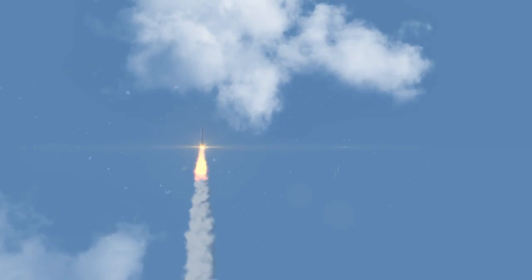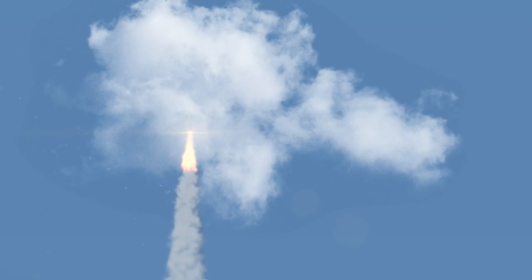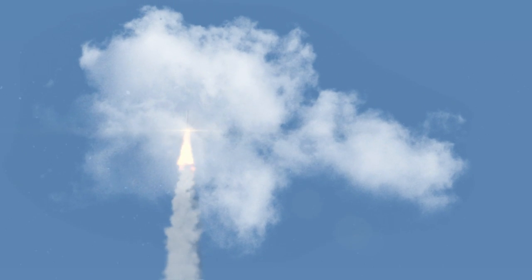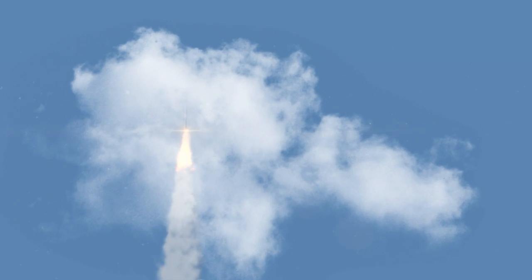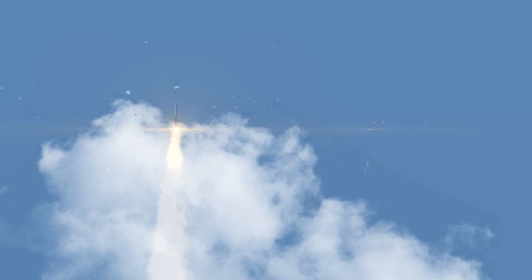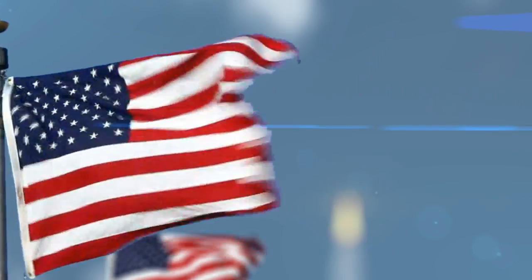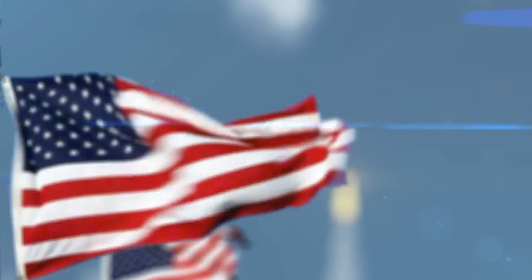As the Atlas V climbs away from Florida's east coast, the five solid rocket strap-on boosters are burning just fine, sending this spacecraft on its way to the very edge of our solar system.